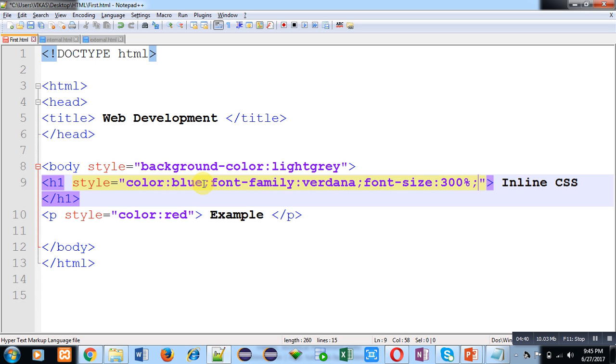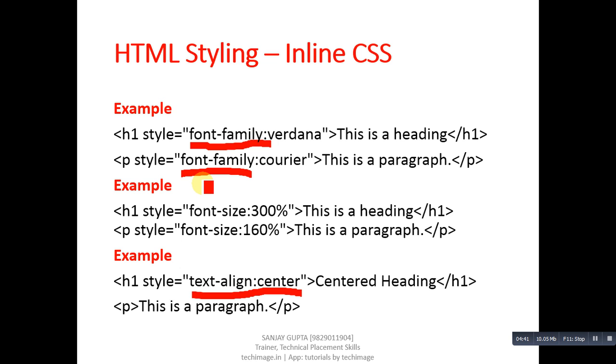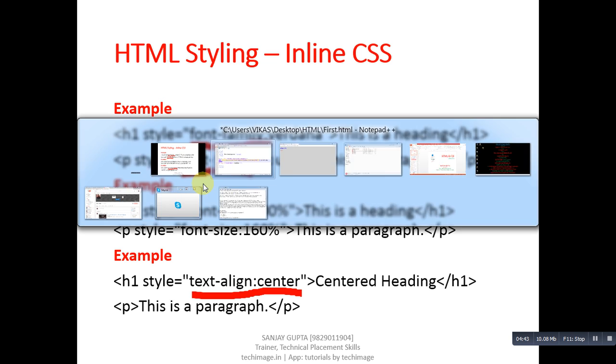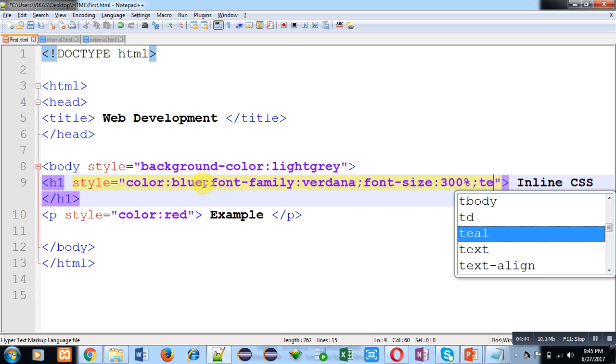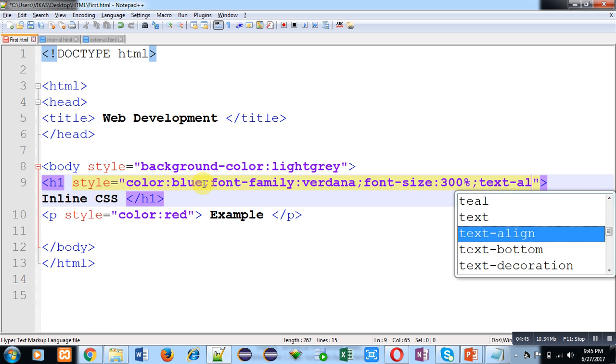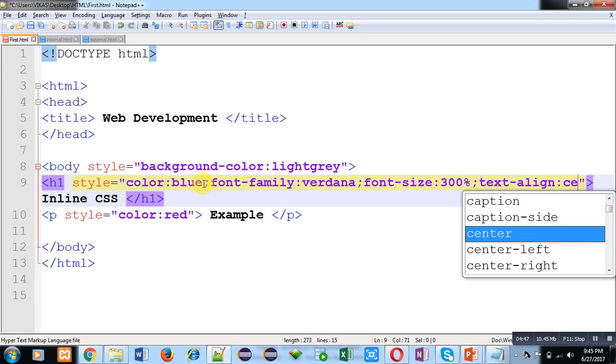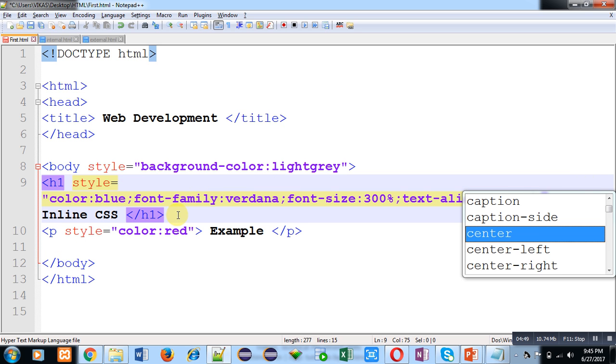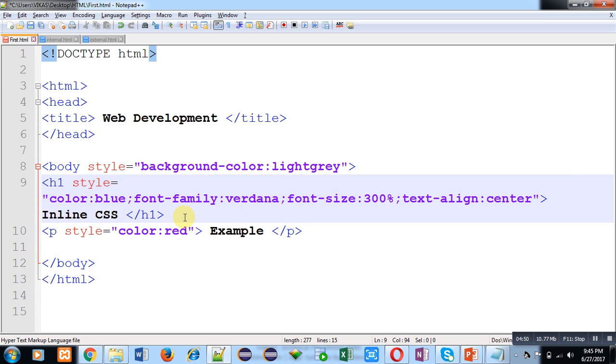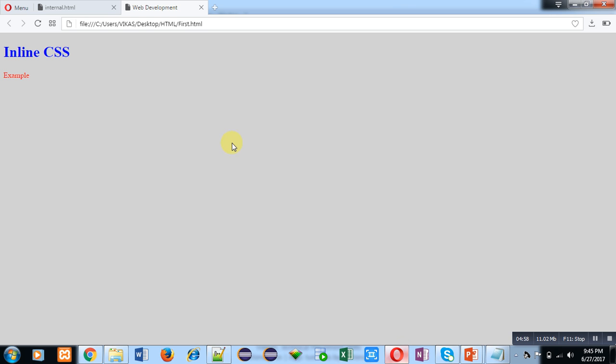I have applied three more properties that are font-family, font-size, and text-align on h1 tag. Now I am saving my code and moving to web browser and clicking on reload or you can click on refresh.